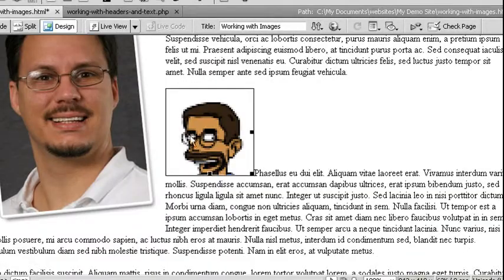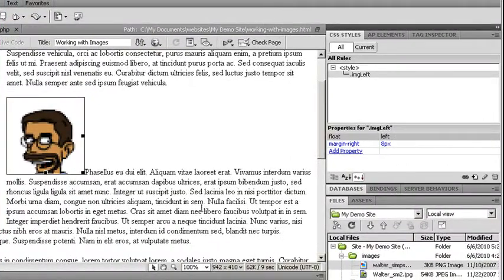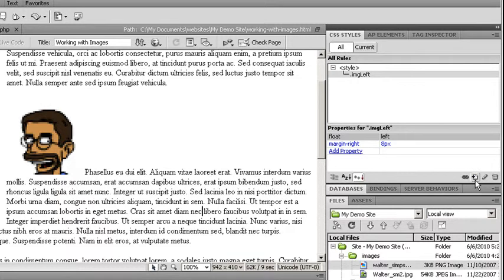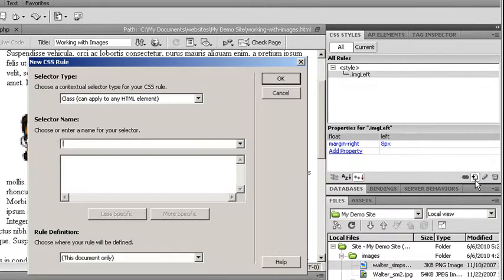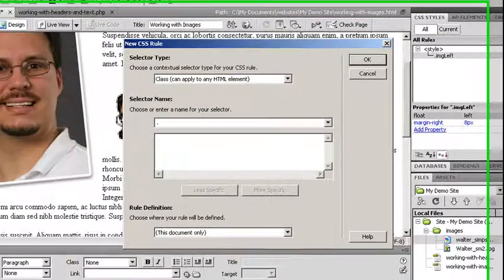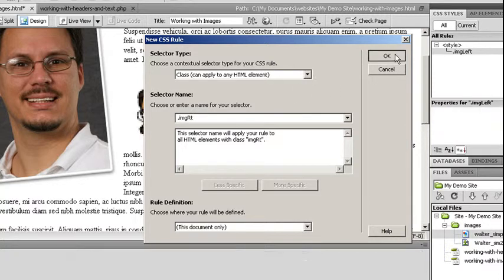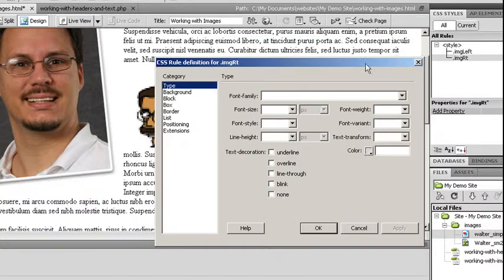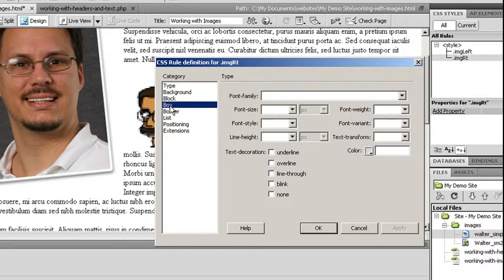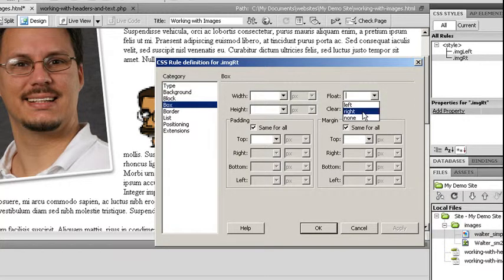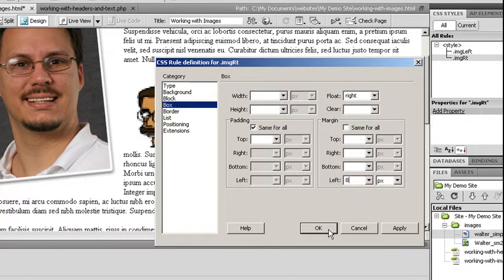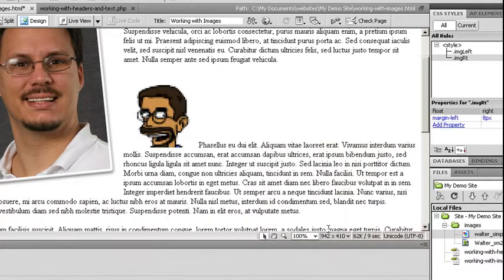Let's do the same thing, except we're going to do it for float right. So I'm going to come over here to my new CSS selector. Once again, I'm choosing a class. So I'm going to start with a dot. This is going to be IMG RT, short for right. Say OK. Go to my box category. My float option. And choose to float right. Uncheck my same for all for margin. And this time, because I want my image on the right hand side, I need my margin on the left. So I'm going to choose 8 pixels. Say OK.